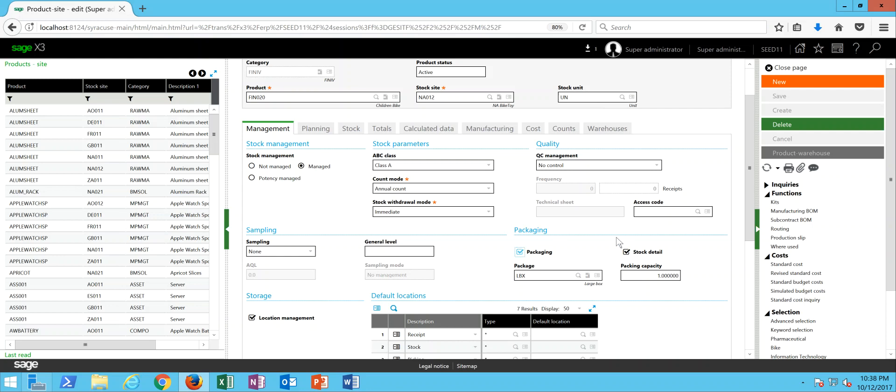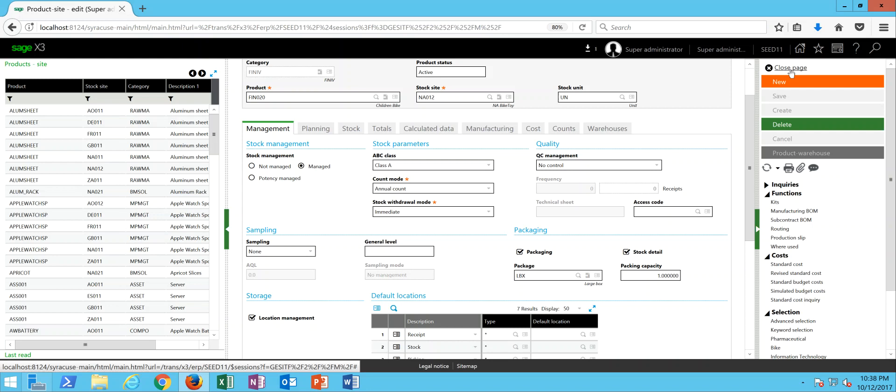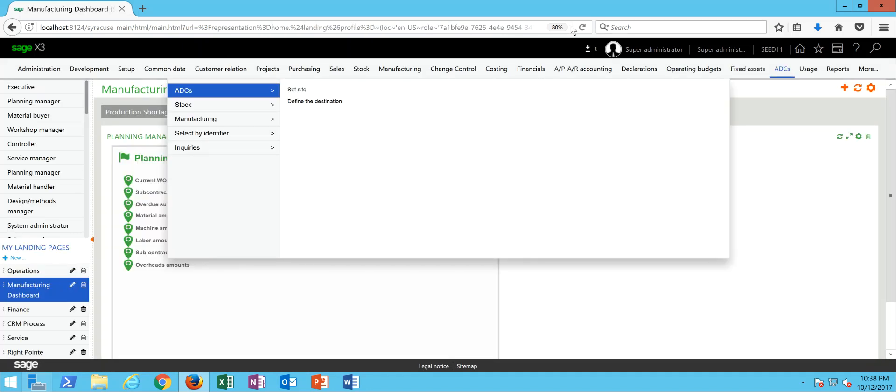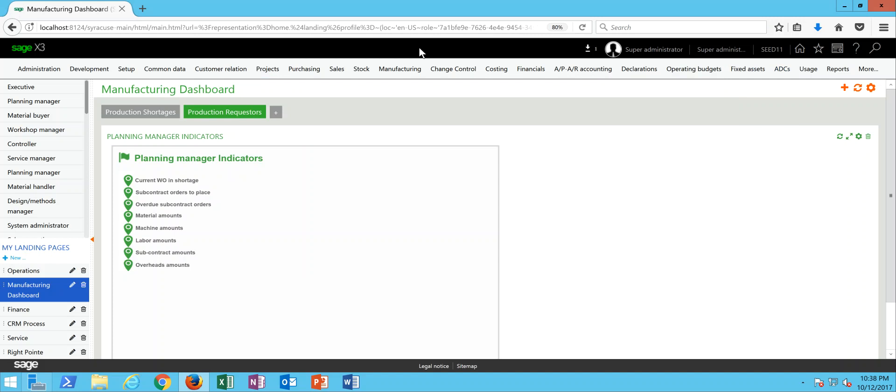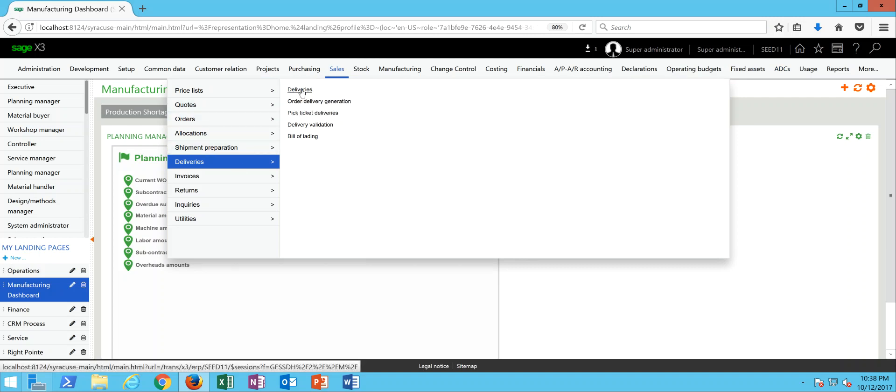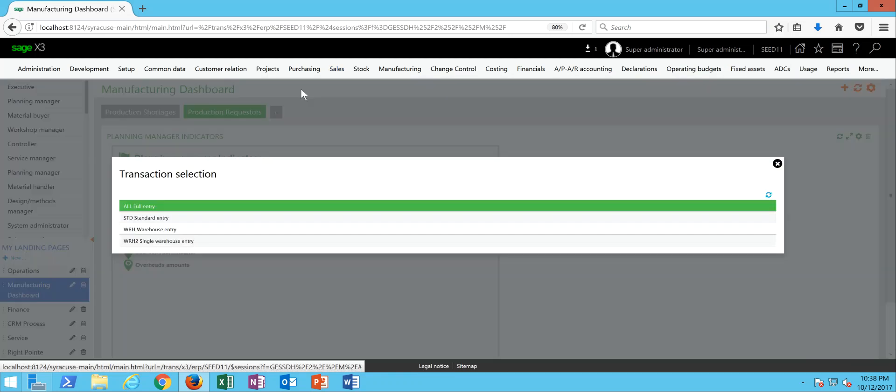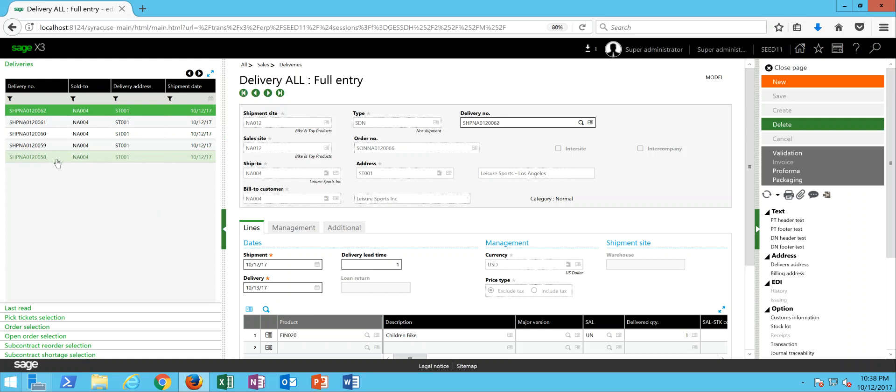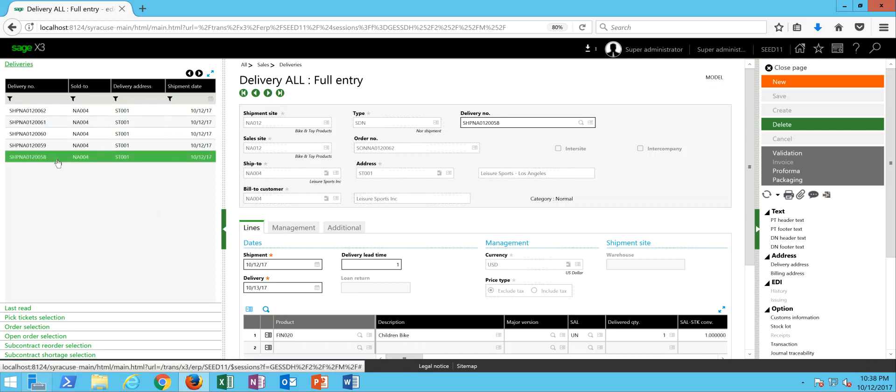So now, let's take a look at how you can actually go about and create the packages and generate the packaging labels. In the first approach to this, we're going to be doing it directly from the delivery record. So we're going to come under our sales option, go to deliveries, then to deliveries. We'll go into our full entry transaction. Then in here, we'll go ahead and click on our delivery record.